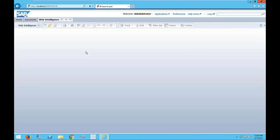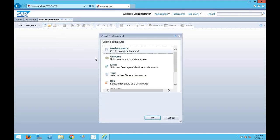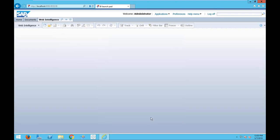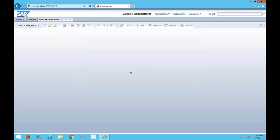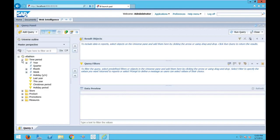We're going to build it all live — we'll build in document linking, input controls, and have some fun with it. I know it's the boring eFashion universe, but it works and provides good data. So we'll get this query built quickly, drag in a few objects, and then show you some of the really great features. I'm currently running 4.2 SP6. SP7 is now out and has some additional bells and whistles as well.